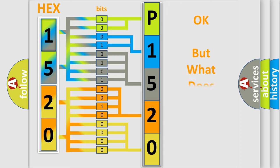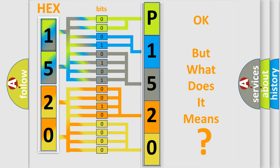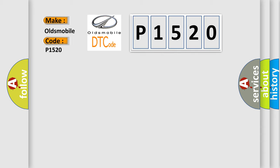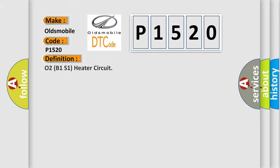The number itself does not make sense to us if we cannot assign information about what it actually expresses. So, what does the diagnostic trouble code P1520 interpret specifically for Oldsmobile car manufacturers? The basic definition is O2B1S1 heater circuit. And now this is a short description of this DTC code.